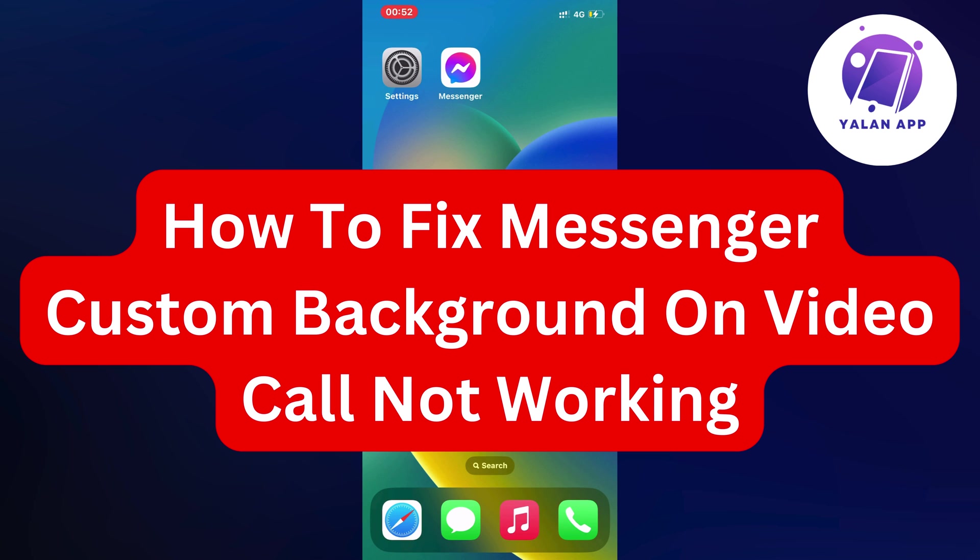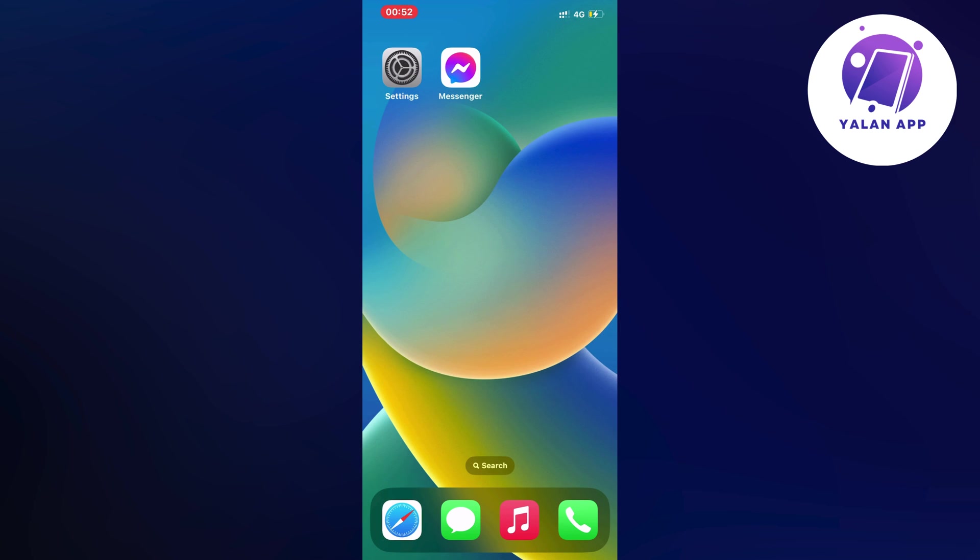Hello everybody and welcome back to Yalan app. In this tutorial I'm going to show you how I myself was able to fix messenger custom background on video call not working.